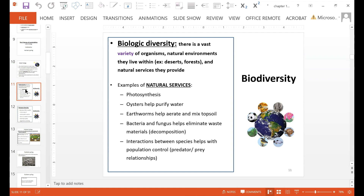Biodiversity, or biologic diversity, means there is a vast variety of organisms, the natural environments they live within, and the natural services that they provide. Examples of natural services provided by some organisms include photosynthesis by plants, or oysters that help purify water — they are filter feeders, so they take in water, filter out nutrients and contaminants, and release the filtered water.